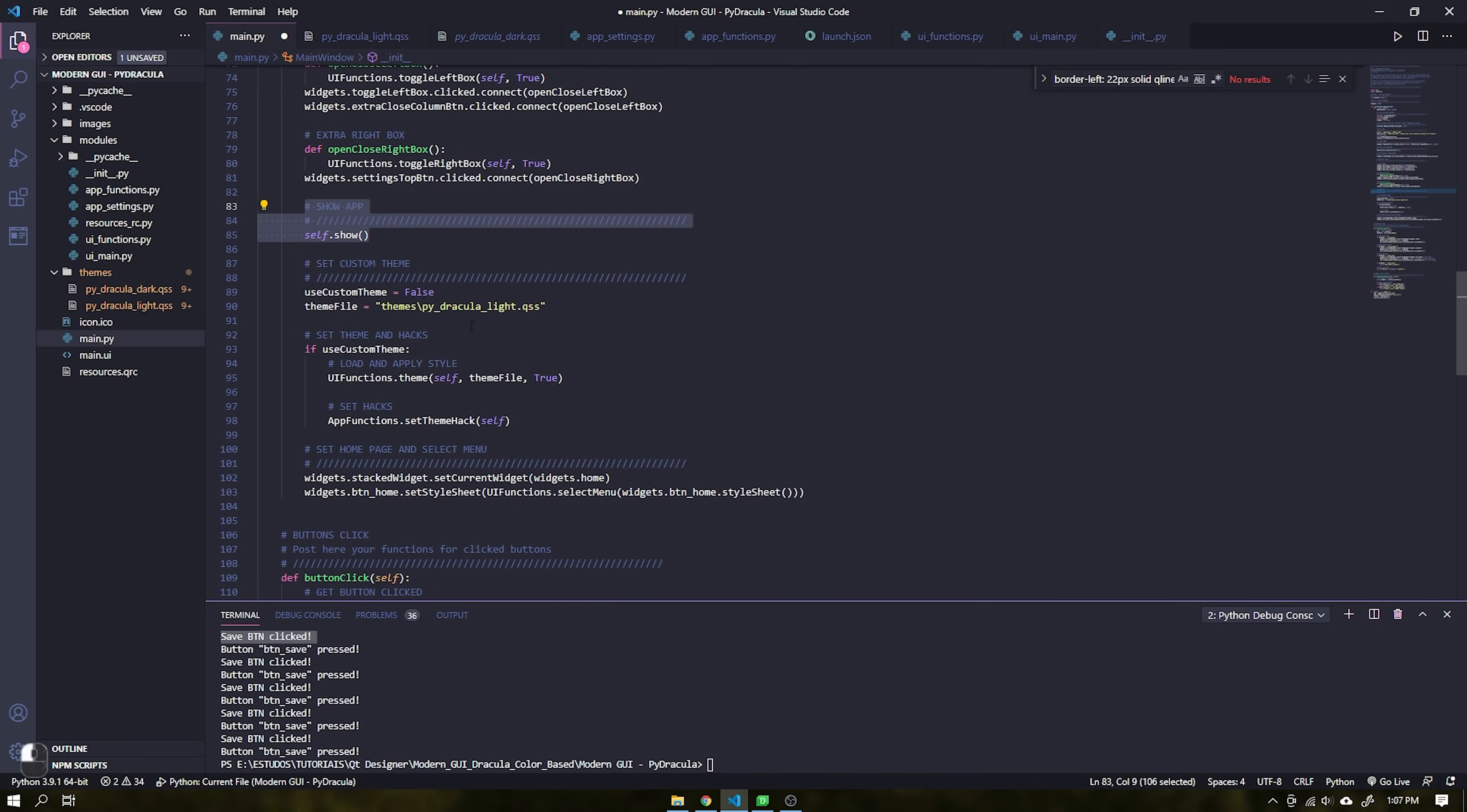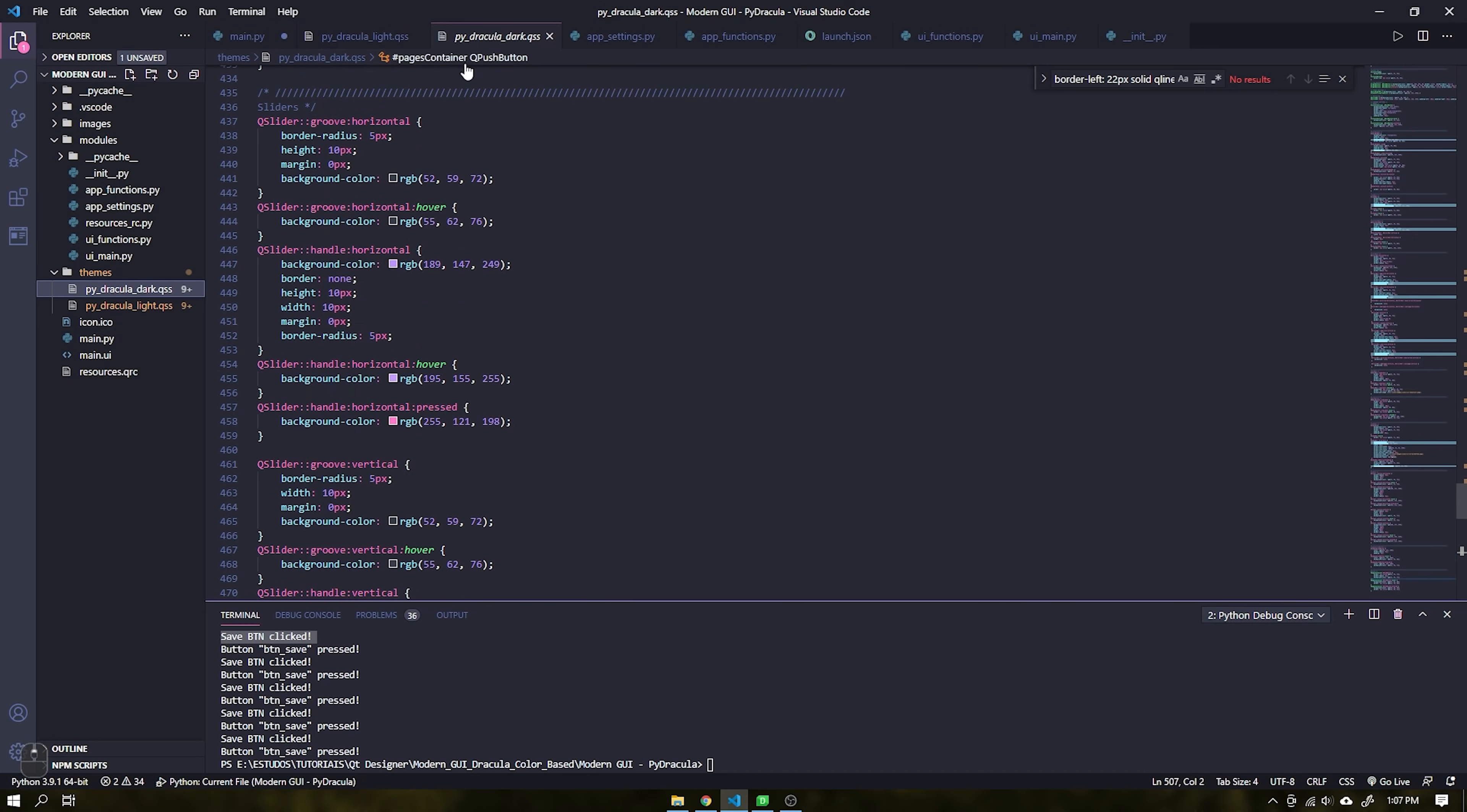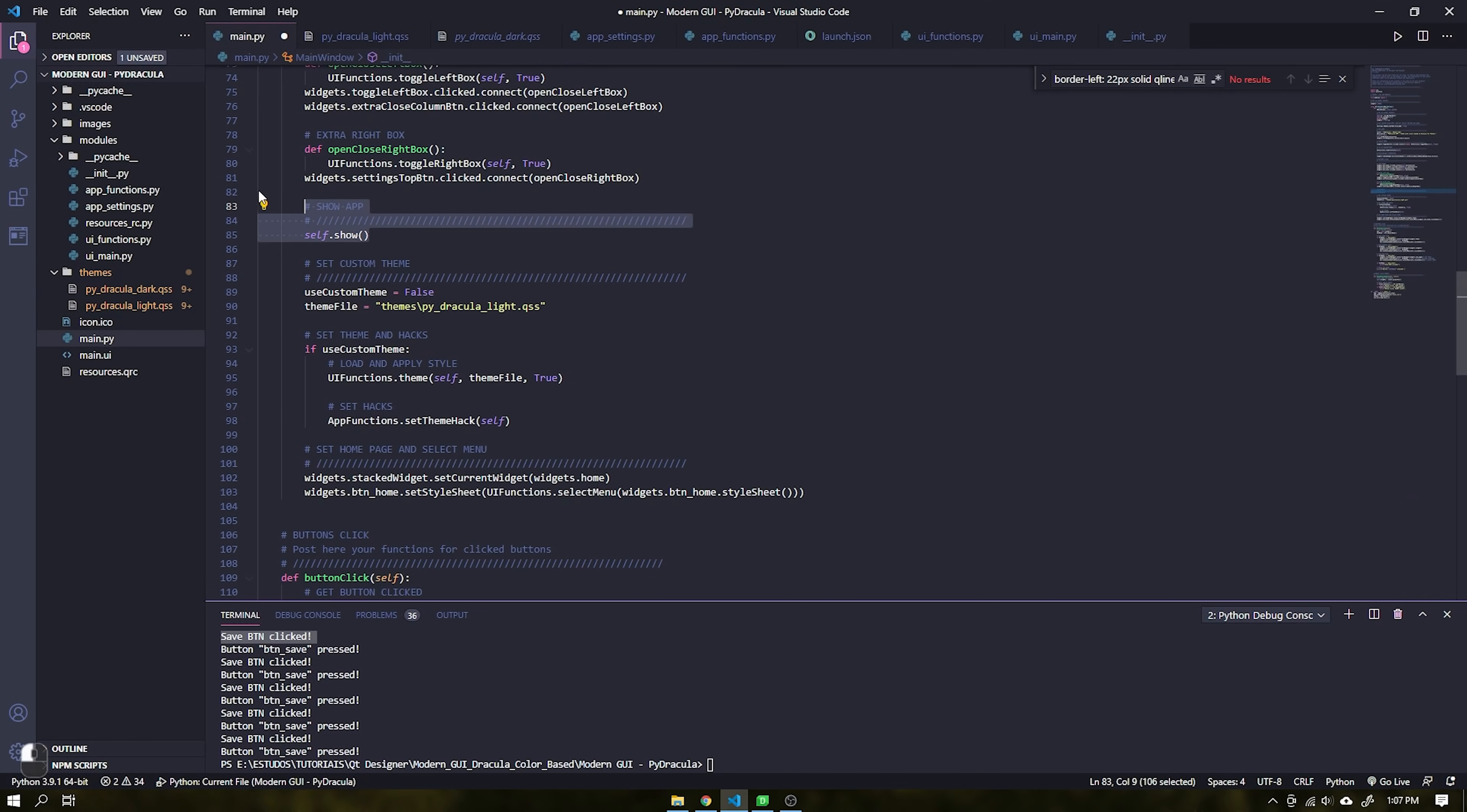After the function of displaying our application, we have another function which is to choose a theme. You can change this function as you wish, as well as any of the other functions of the interface.